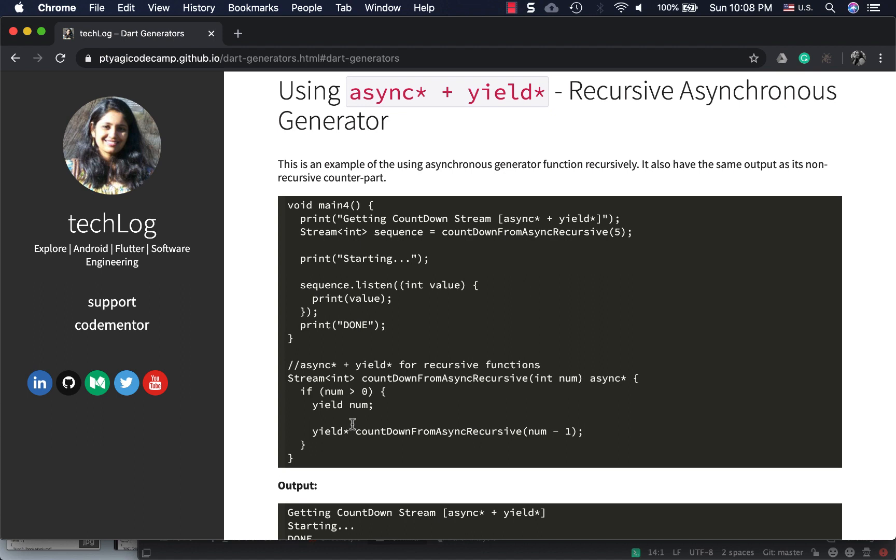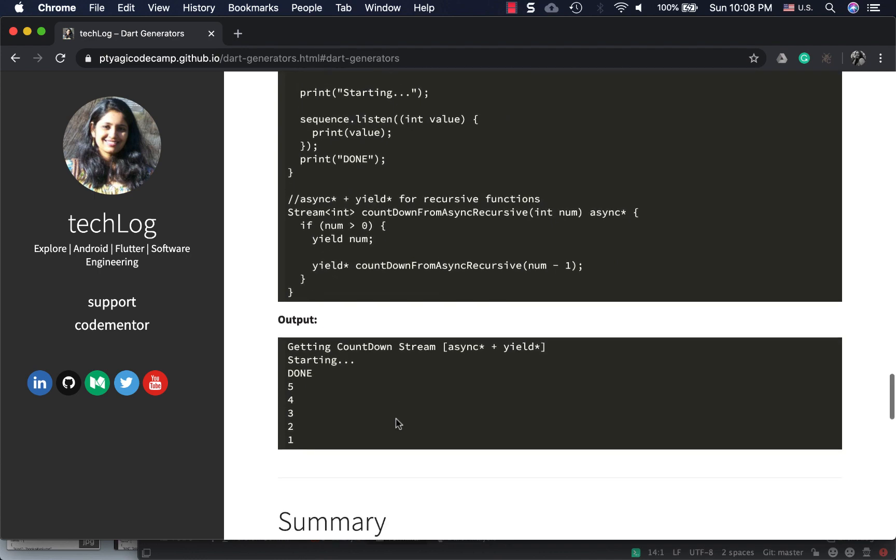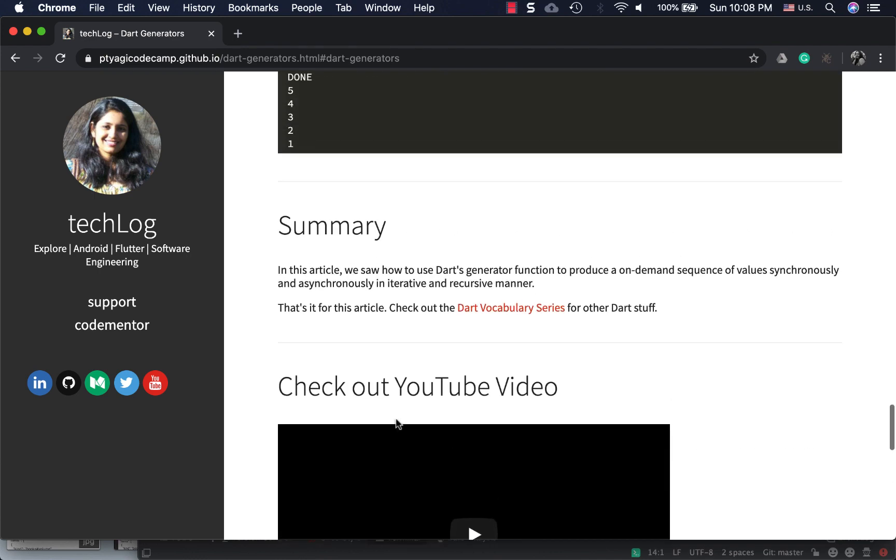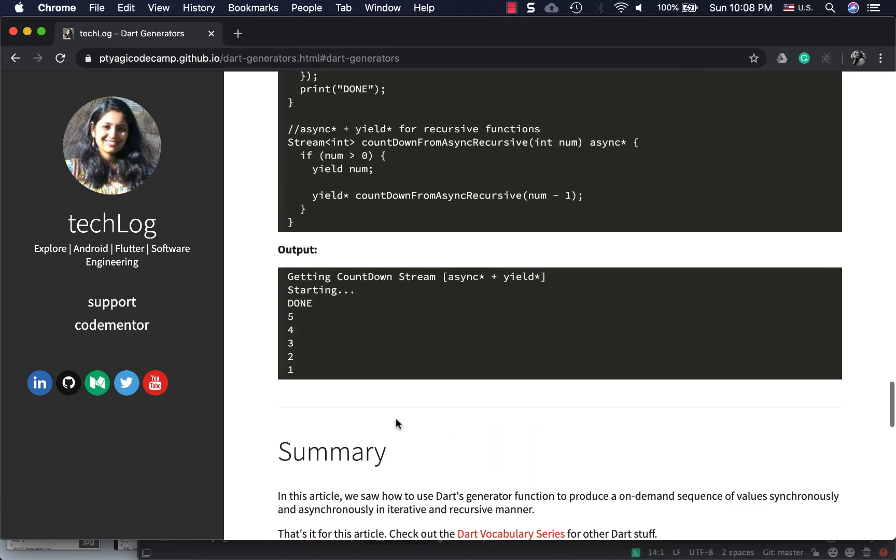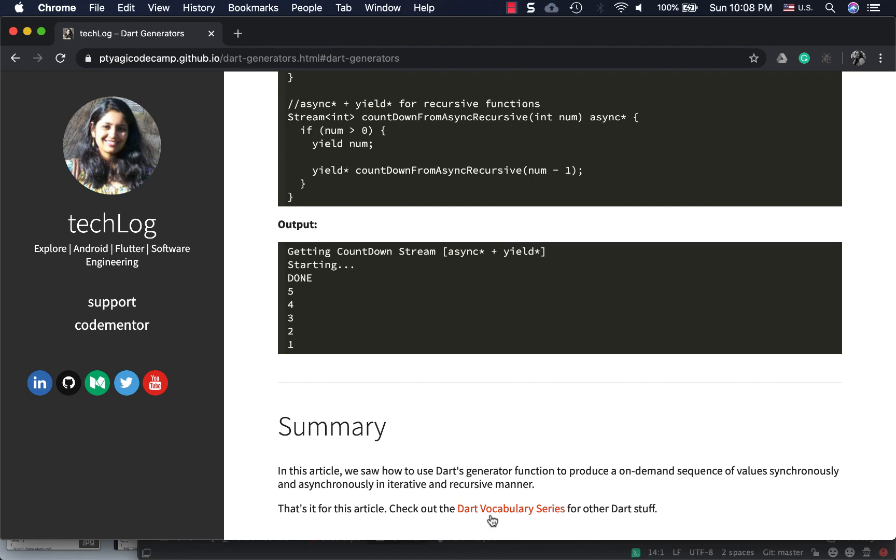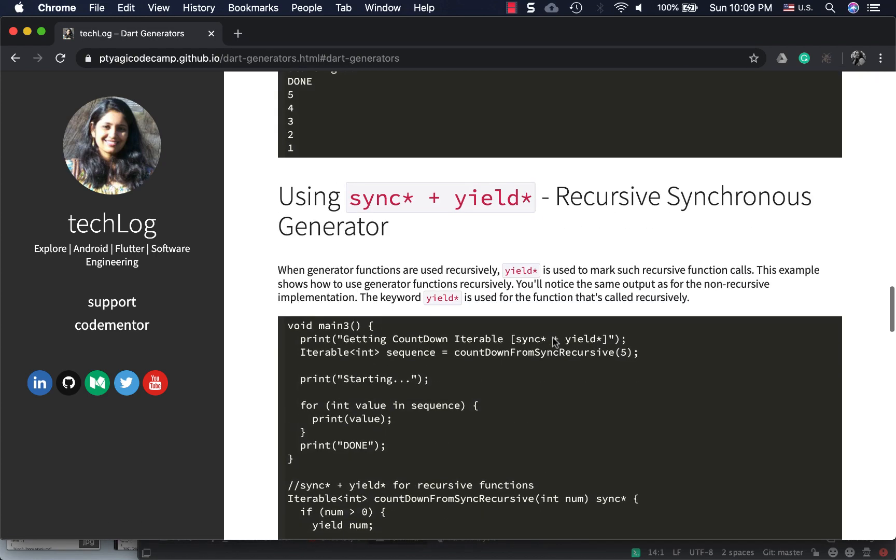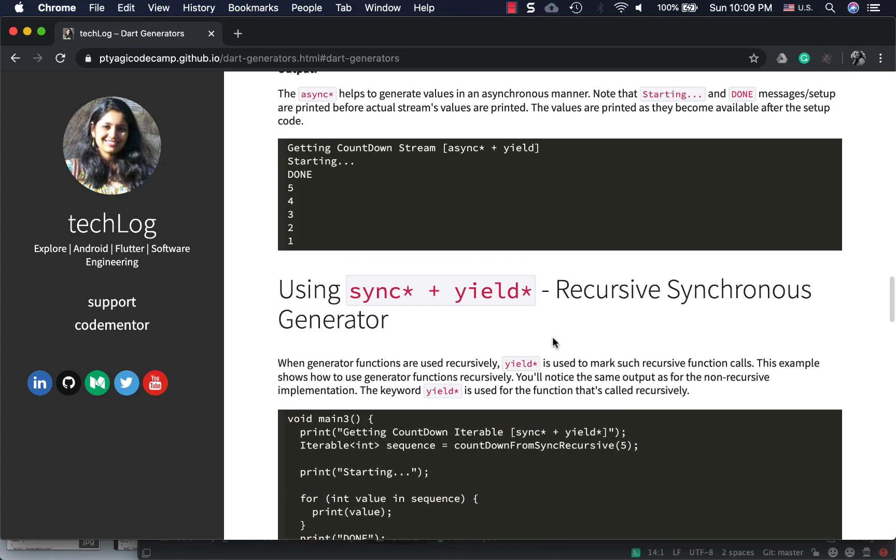In this article I've shown how to use generator functions and what these keywords are: async*, yield*, yield, and sync*. That's pretty much it for this article. You can check more vocabulary articles here, and I'll see you in the next video. Thank you.